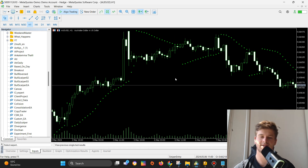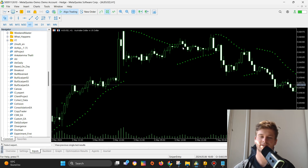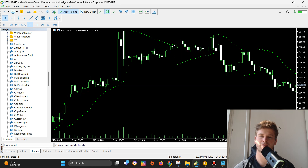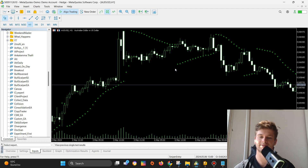You can see the SAR indicator right here on my screen. It's pretty obvious what a trend change or direction change is — basically when these dots go from being above or below the price to the opposite, it means there's a change of the trend, and we can use this information for opening buy and sell positions.